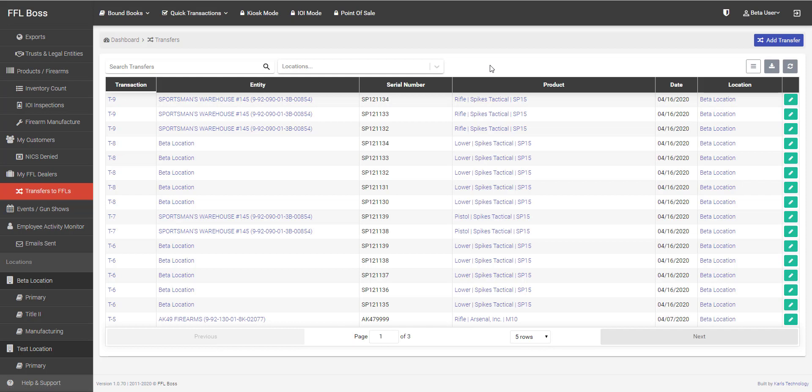That pretty much wraps up the demo for FFL to FFL transfers. Again, thank you for using FFL Boss, your FFL software provider.